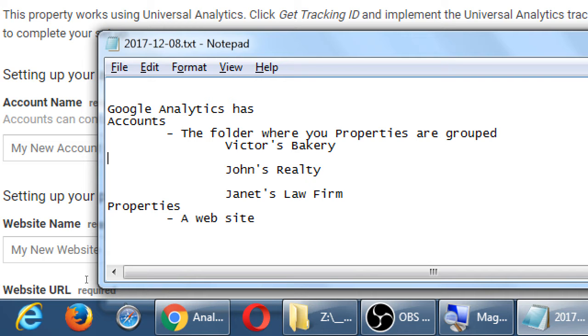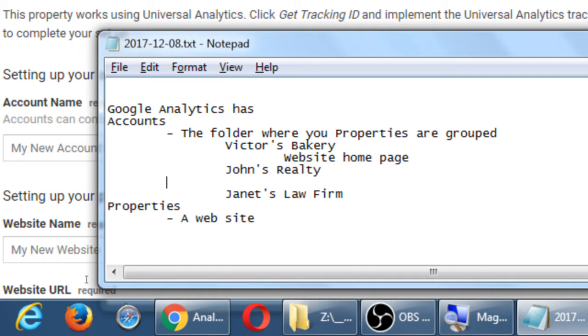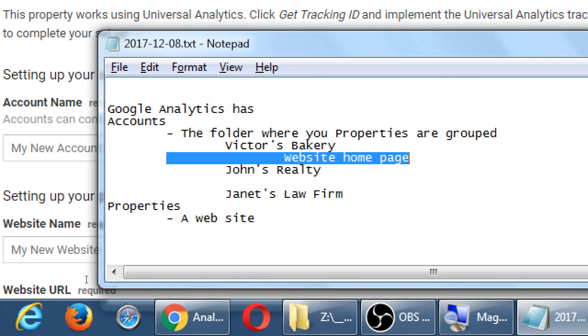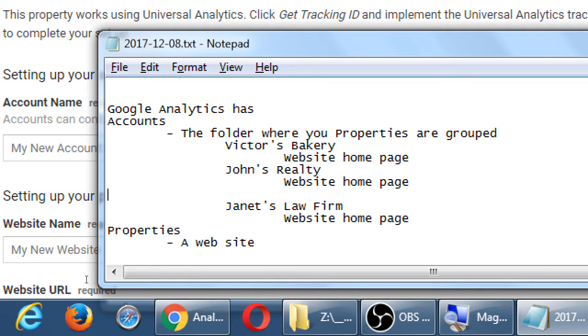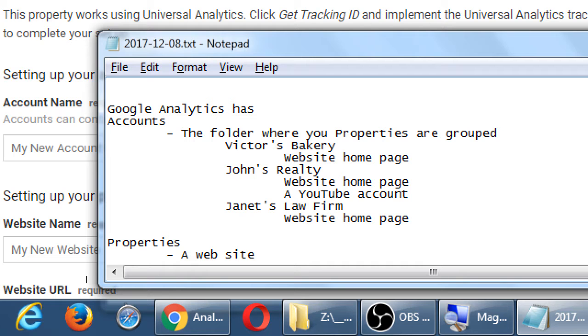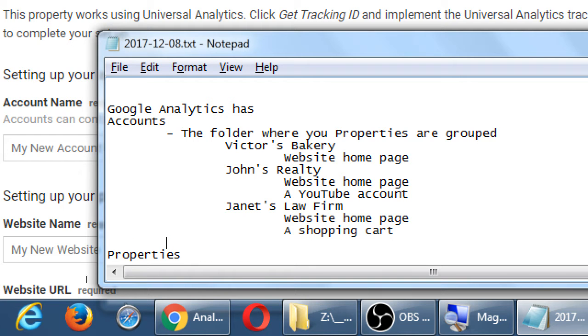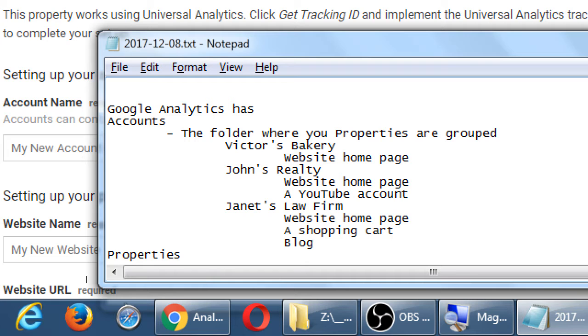So, then the properties are Victor's Bakery has a website homepage, John's also has a website homepage, and Janet's has one too. But then John's has a YouTube account, and Janet's has a shopping cart, and also a blog. So I'm going to track data from Janet's homepage, her main website. I'm also going to track data from her separate shopping cart site. And I'm also going to track data from her other separate site, a blog. For John, I'm going to track data for his website and his YouTube. And for Victor's Bakery, only the website. Those are all properties.